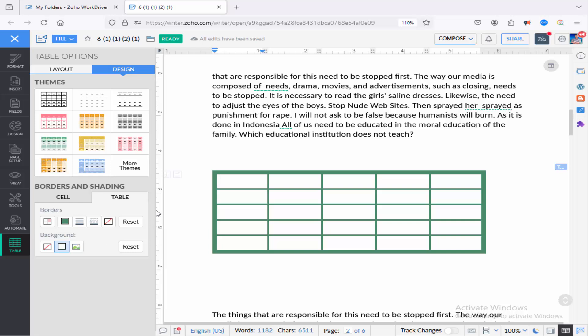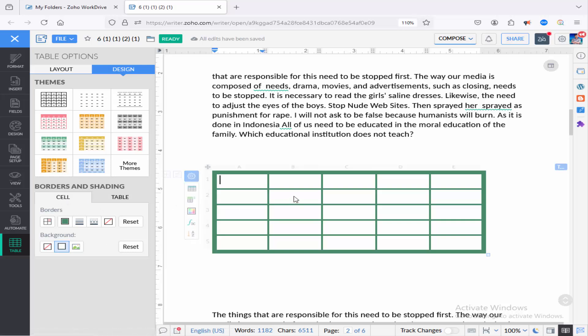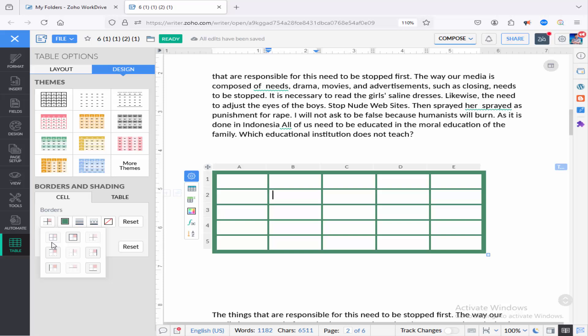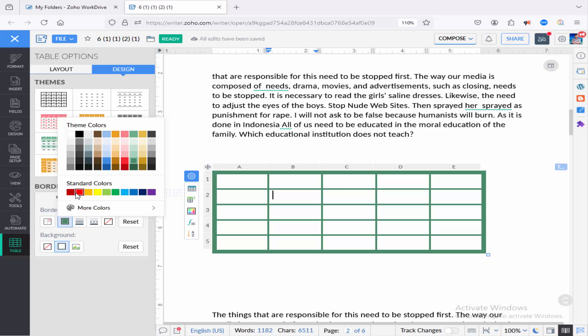Or you can go to the cell, just keep the cursor in any cell and select the border side and choose a color.